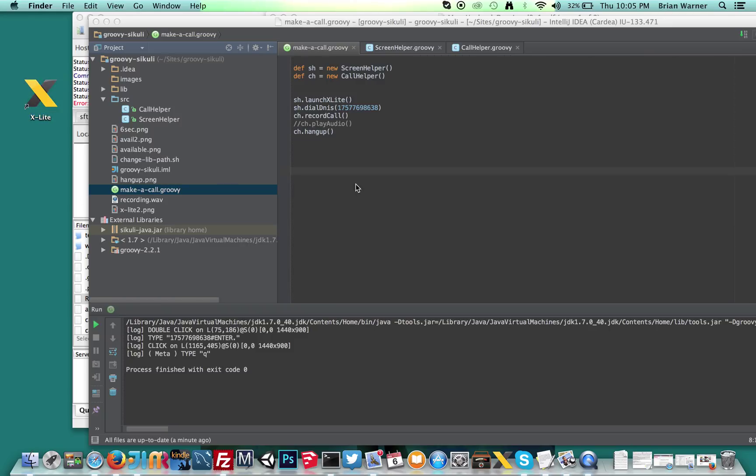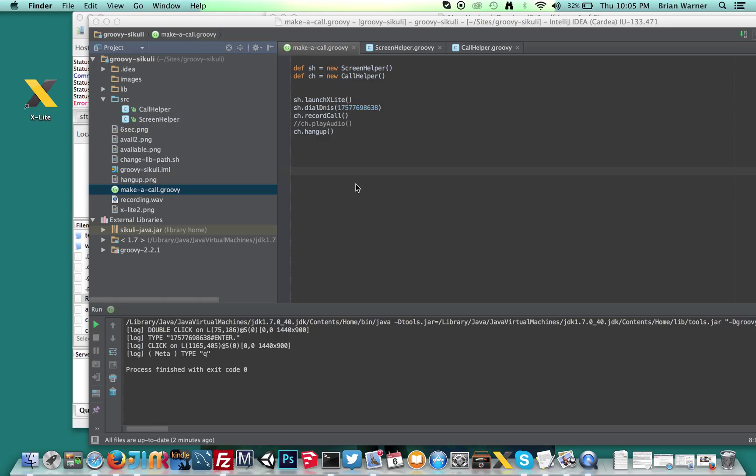All right, so I have here basically a Groovy script that's using Sikuli. Normally I don't use Sikuli, it's more of something I just thought, why not do some automation of some applications that don't have an open API? So I thought I'd use Sikuli for that.